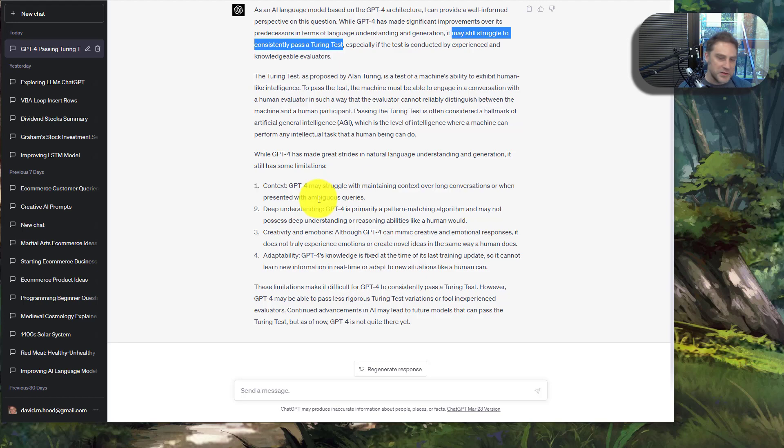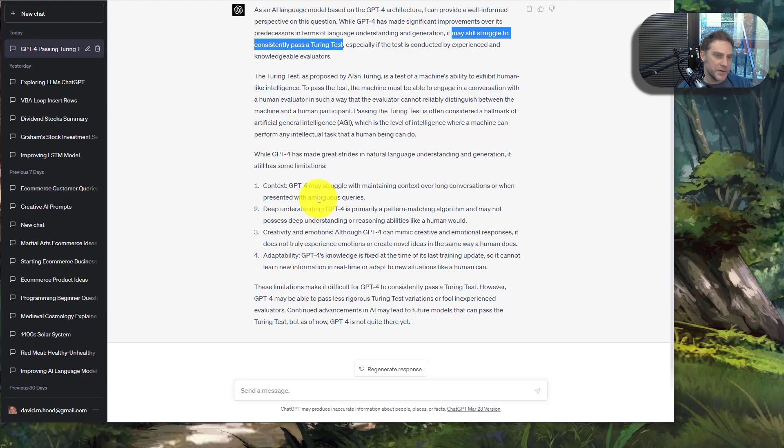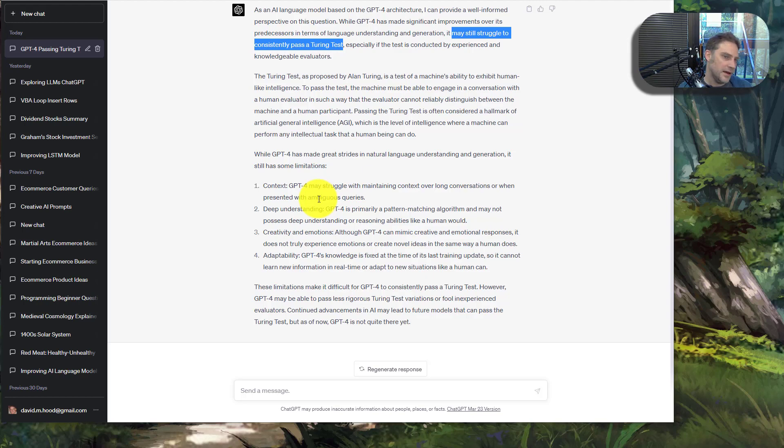If you enjoyed this video, please like and subscribe. If you have any thoughts or comments about Turing tests or GPT-4, feel free to leave a comment below. I do try to read and respond to as many comments as I can. Thank you very much, hope you have a great day. Bye.